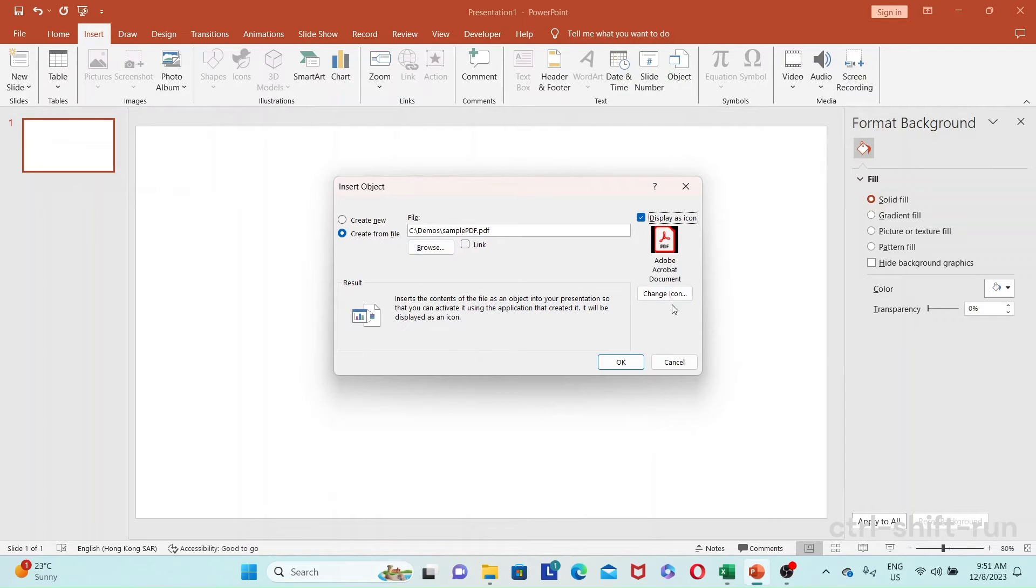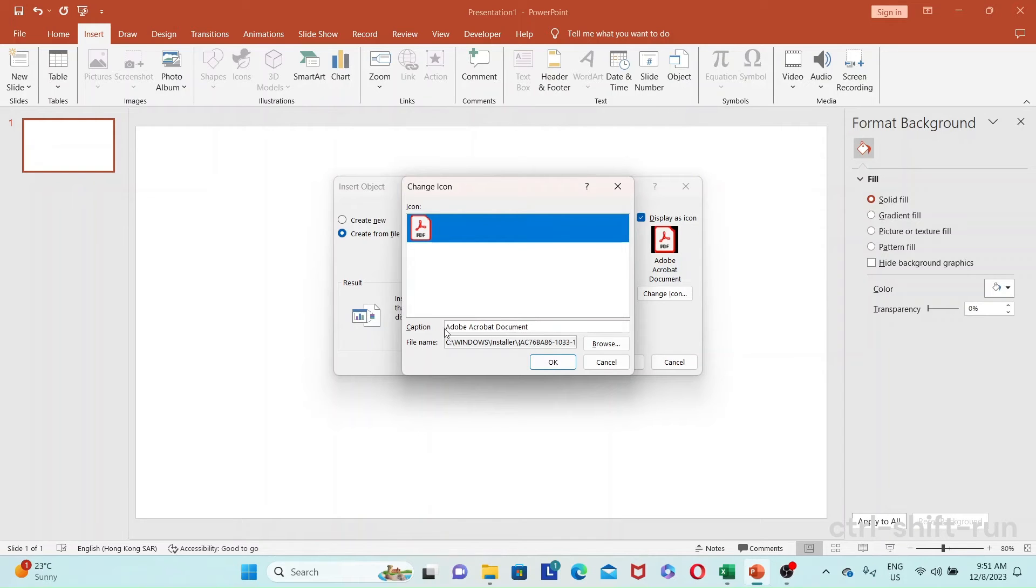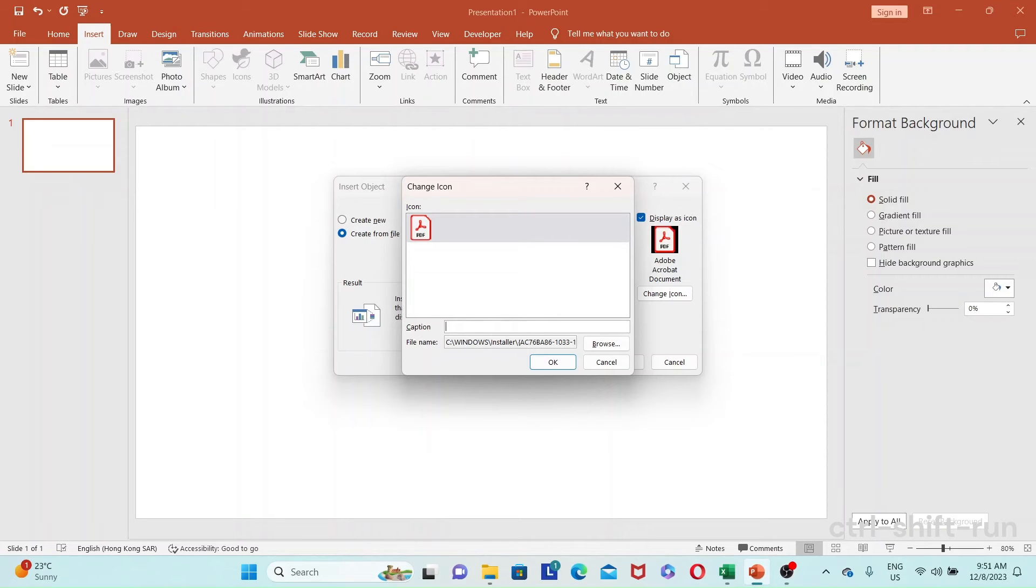Here's a somewhat important point. If you want to rename the PDF, if you don't want it to just have the default Adobe Acrobat document, you could call it something else, like sample PDF.